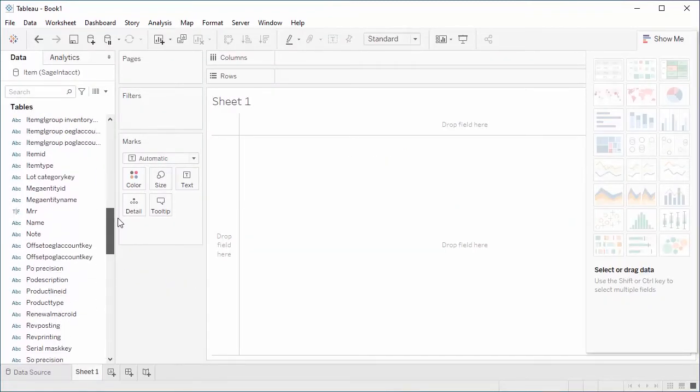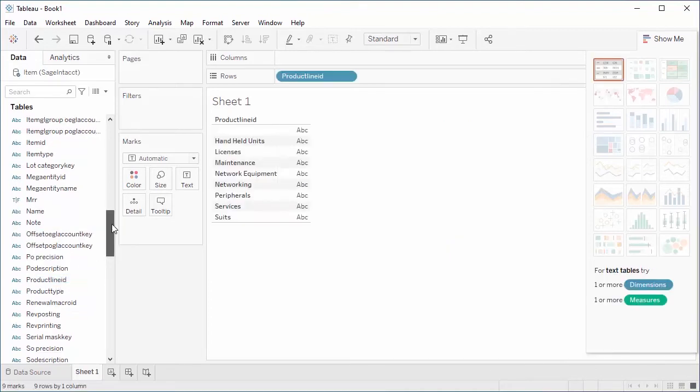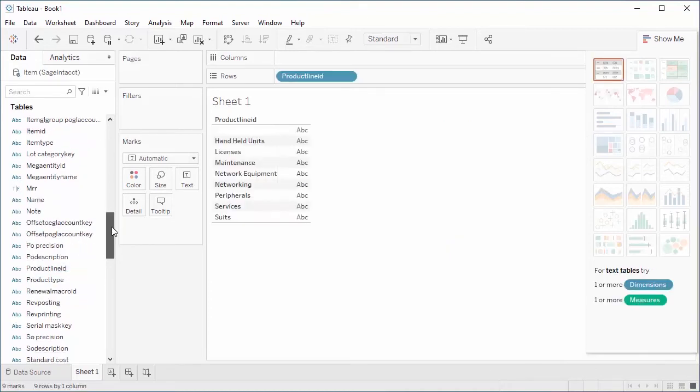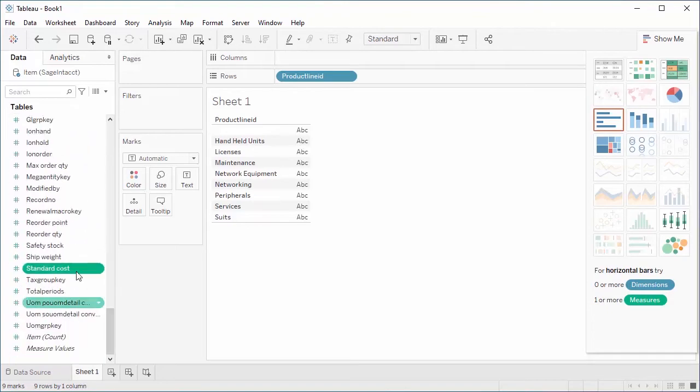Once you've selected data, you can work with it like data from any other source in Tableau. Create charts and graphs, define new dimensions and measures, and more.